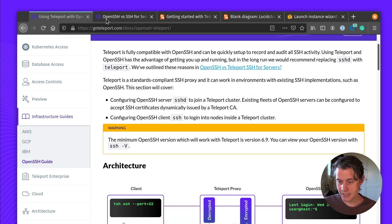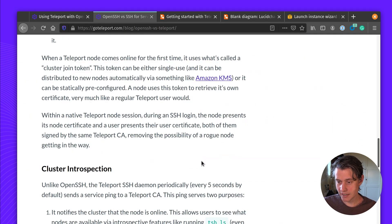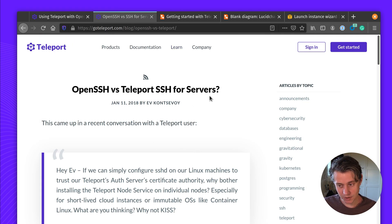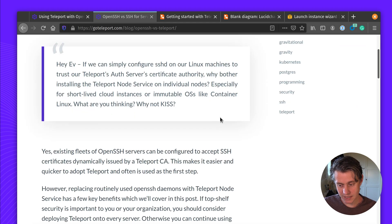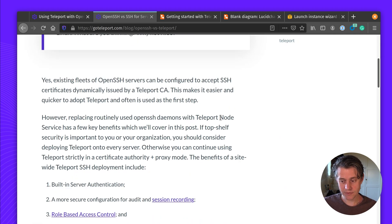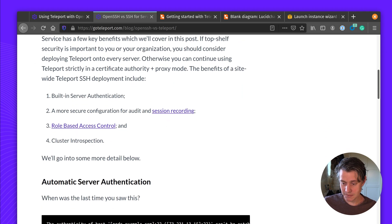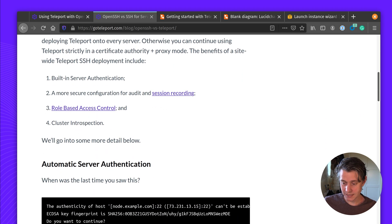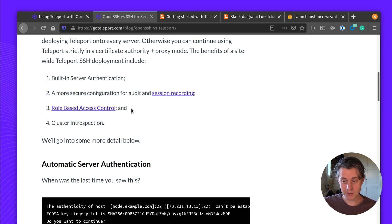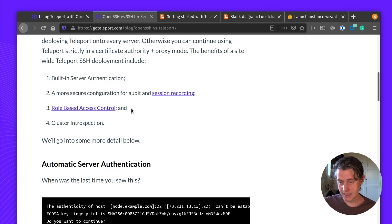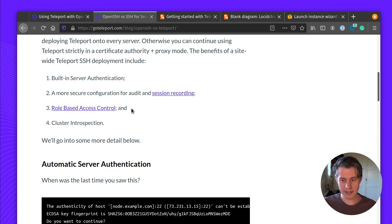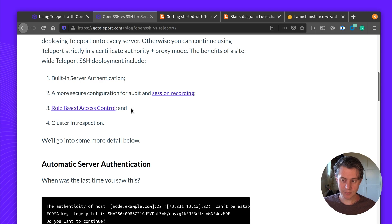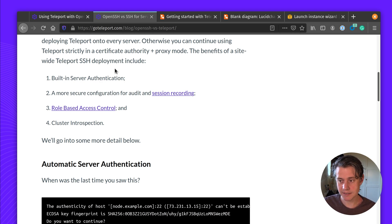We have this good article on our blog, OpenSSH v Teleport SSH. There's sort of four main things that we go into. It provides built-in server authentication, which fixes this trust on first use issue. It's a more secure way for auditing and session control. We provide role-based access control and you also have better cluster introspection. You can see all of the cluster nodes. And when I go through this tutorial, you will see how Teleport nodes get added, but ones without them don't get added, but you can still access them.